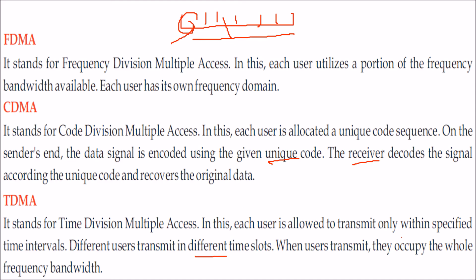Each user is allowed to transmit only within a specified time interval. When the user transmits, they occupy the complete frequency bandwidth, that is F2 minus F1, the range of frequency.